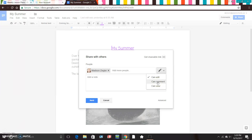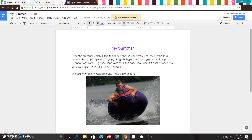Actually, let's go ahead and click 'Can Edit' — that way they can help you with spelling, punctuation, and grammar things like that, and then they can also comment. So make sure it's set to 'Can Edit' and then click Send. After you send it, you are going to come up to the back arrow and click on the back button.